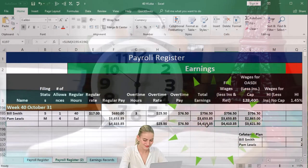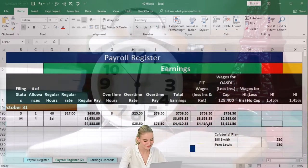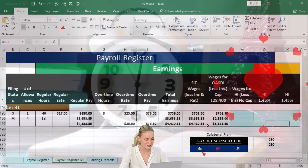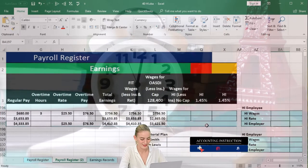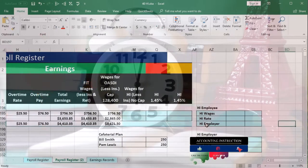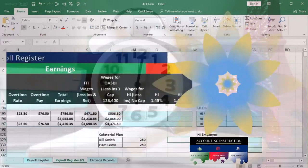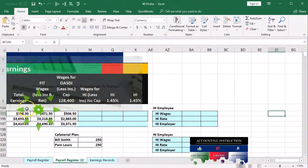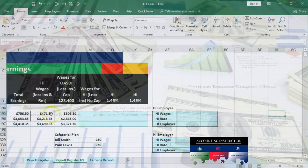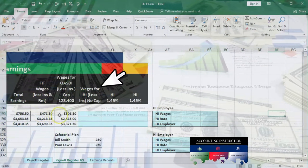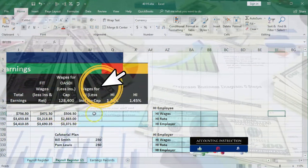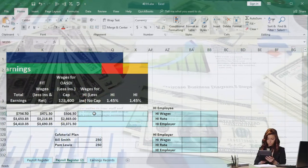In the OASDI earnings, I want to point out just the differences between those earnings. We're going to scroll to the right a bit so we can see more of what we're concentrating on here. So we've got the total earnings, and then we've got the FIT wages and the OASDI wages and then the HI wages.